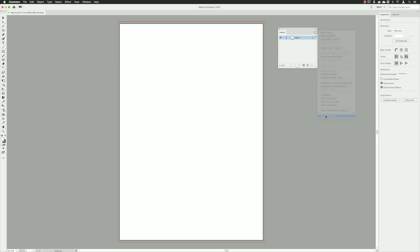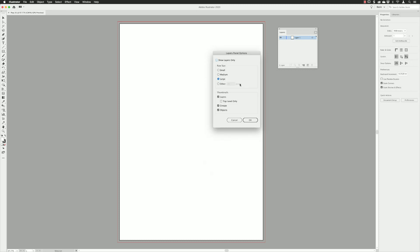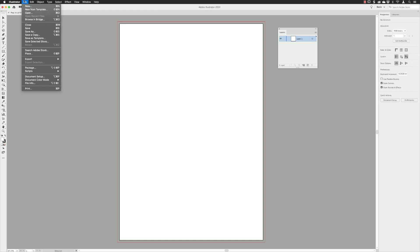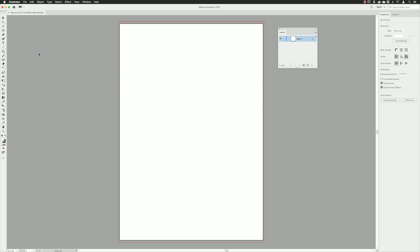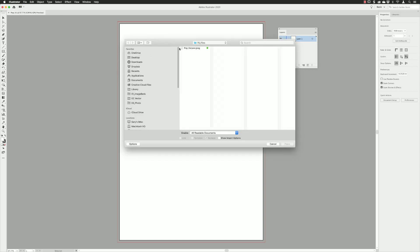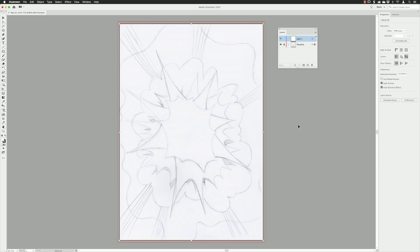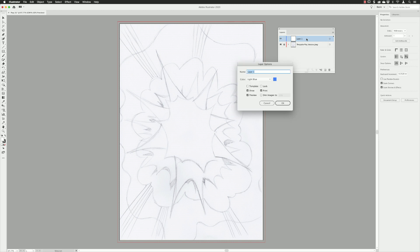You can see in the layers panel the thumbnails are very small by default, so I made them a little bigger by setting them to large. I then brought the artwork in from Photoshop — the JPEG file — but this time I chose template layer, which is really handy for tracing from. The name imports from the JPEG file at the bottom of the layer stack. I renamed layer one to BKG, which stands for background.